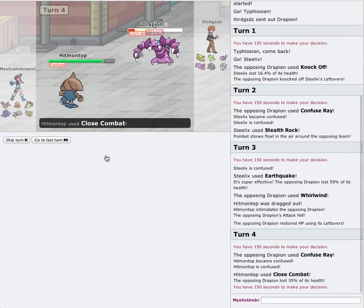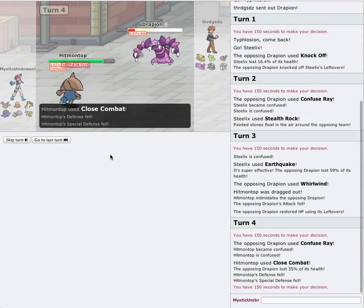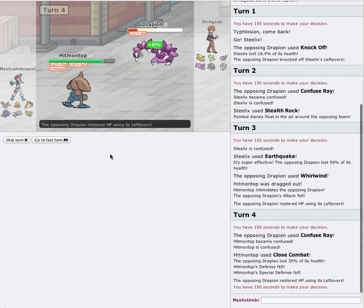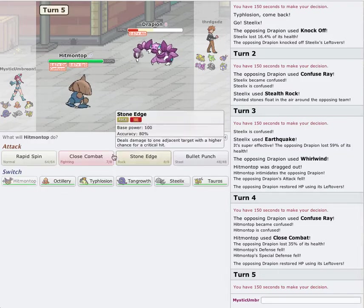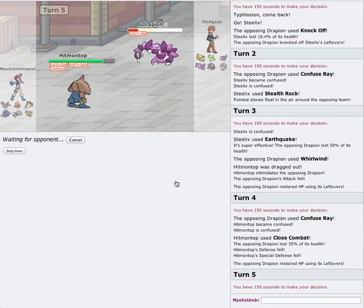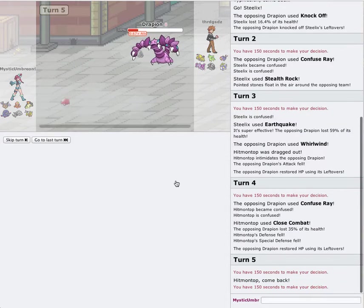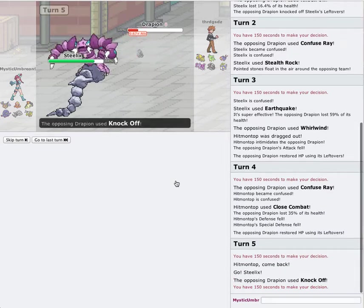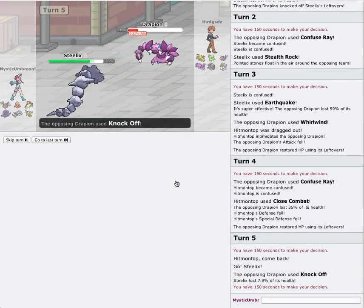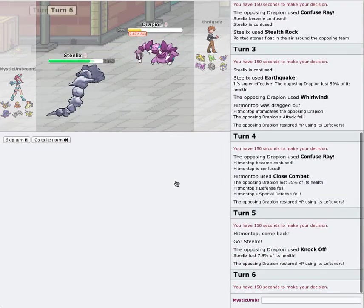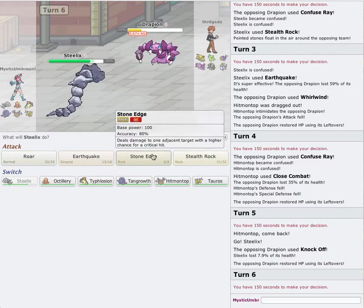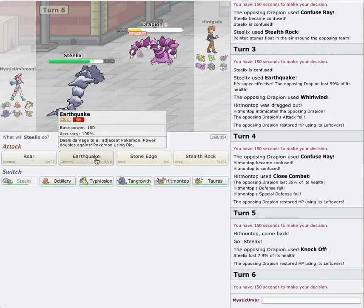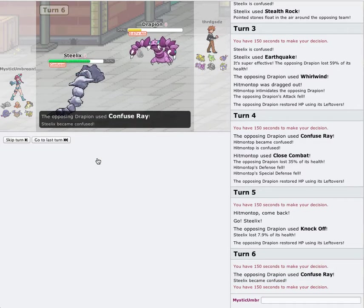Pass. No, don't kill me. All right, back in the Steelix again. Knock Off again. No big deal. Probably just gonna go for another Whirlwind again. We'll go for another Earthquake. Confuse Ray again. Is this really all this guy's gonna do? Steelix is my wall. Like, not my physical attacker.